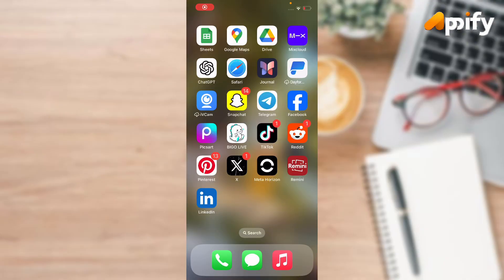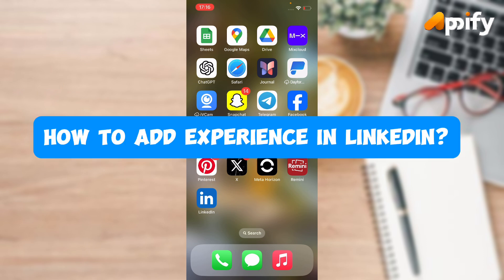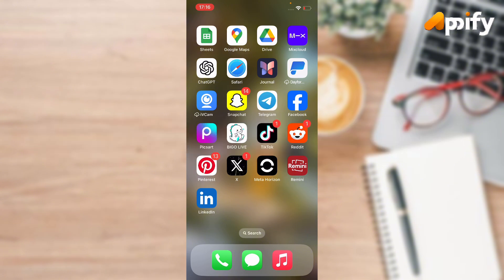Hello everyone, welcome back to our YouTube channel AP5. Today in this video I'll show you how to add experience on LinkedIn. So without getting further delay, let's jump into our video.